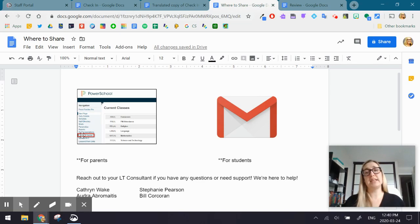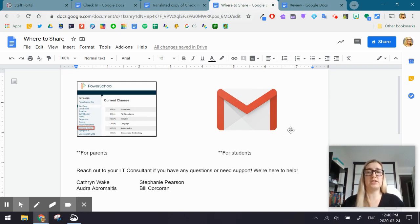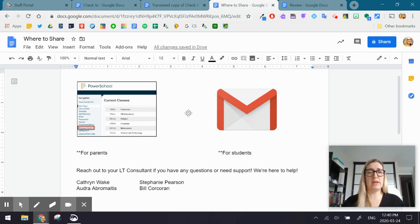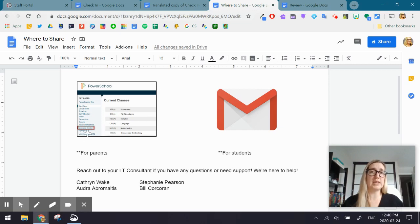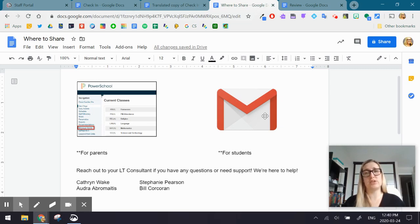If you're sending the video to students, we recommend that you send it through the at OCSB student Gmail account. So just to review, if you're communicating that video to parents, you're going to send it through message sender in PowerSchool. If you're sending that video to students, you're going to send it through their at OCSB student account.